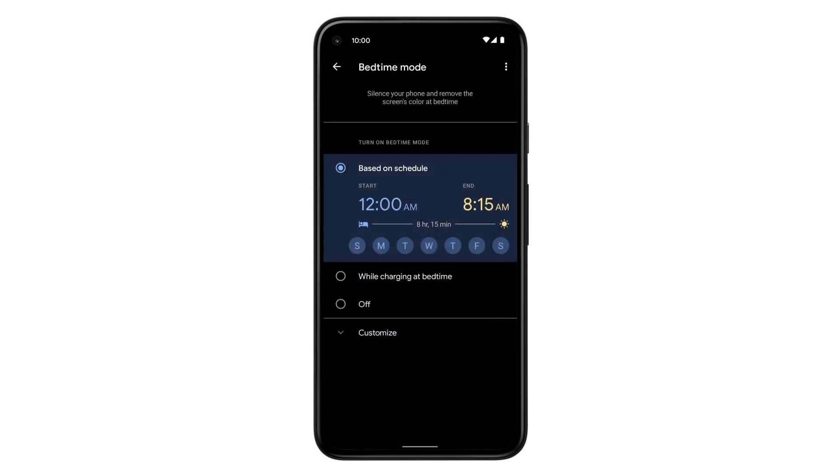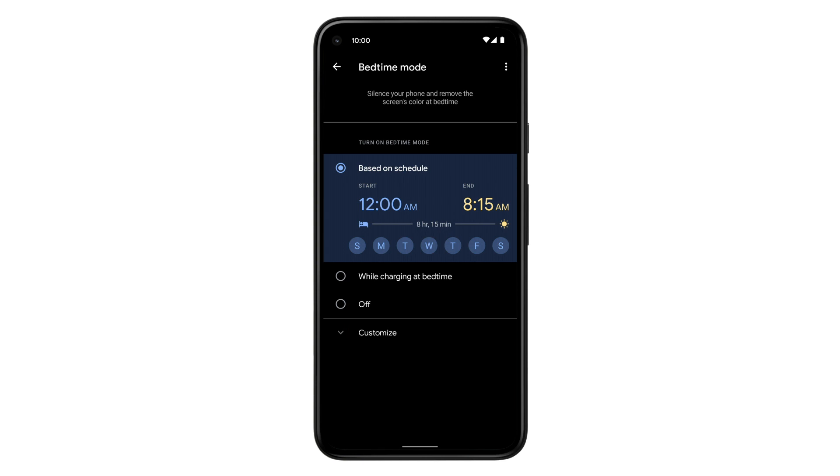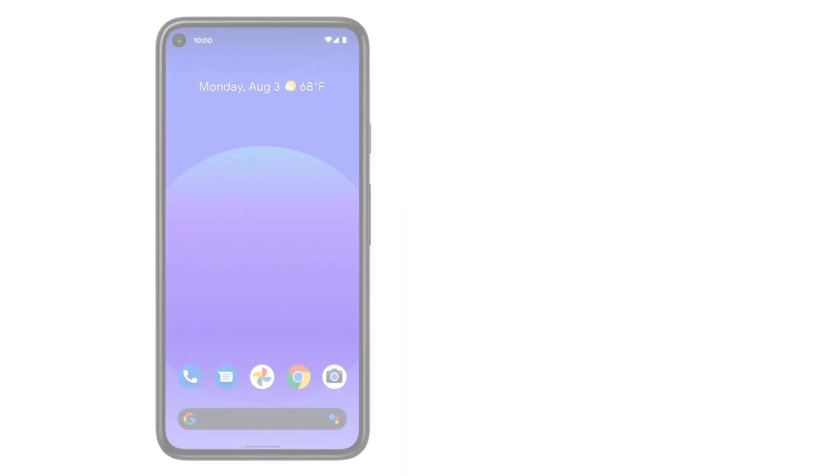Now you know how to manage how you spend your time on your Pixel phone using Digital Wellbeing. To learn more about your Pixel phone, watch our other videos or visit the Help Center.